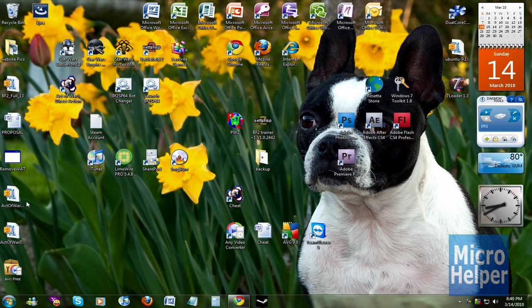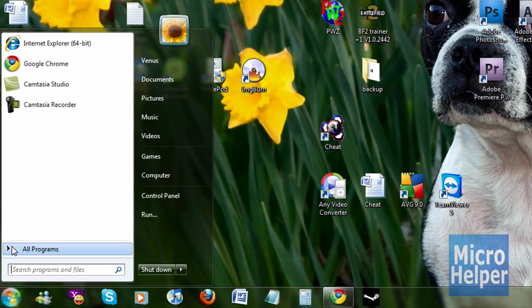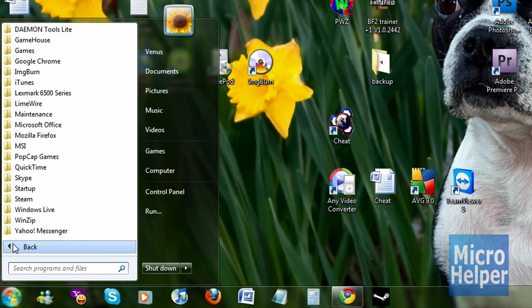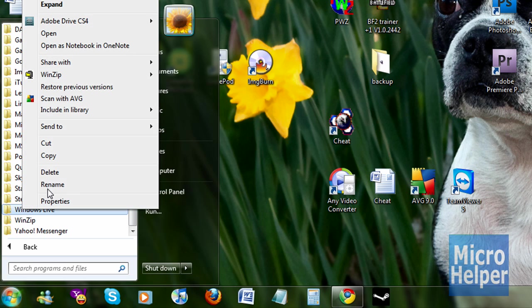If you guys are trying to uninstall it by going to your start menu and all programs, where it says Windows Live, you're trying to right click and delete. That will not work.